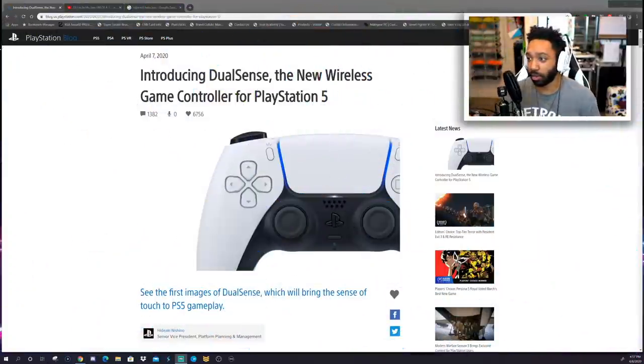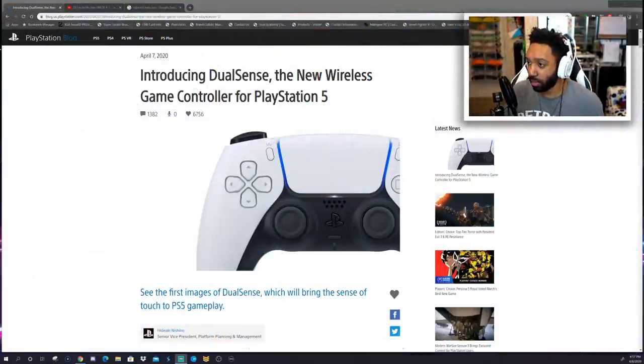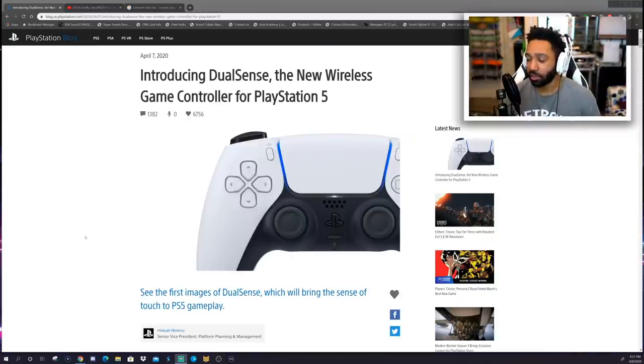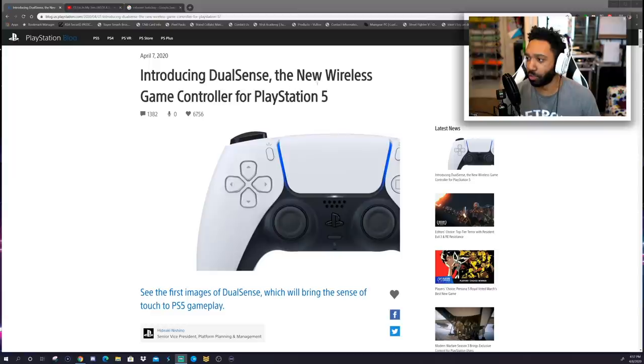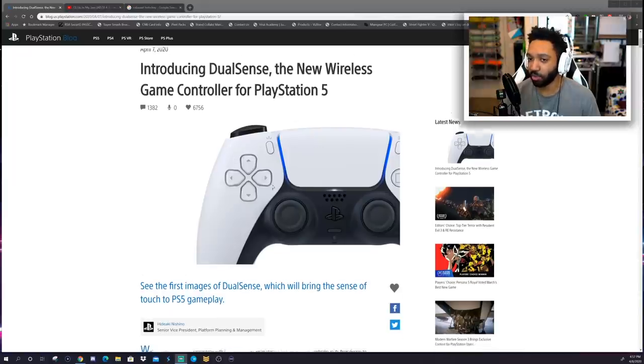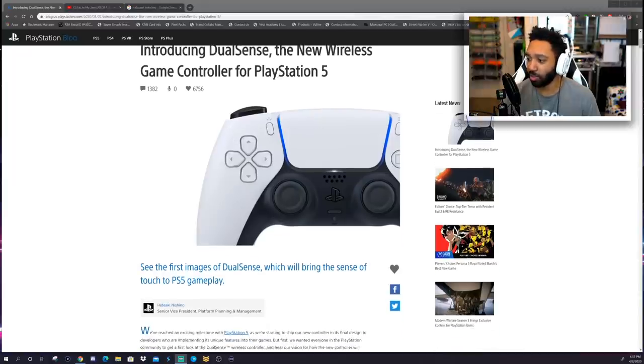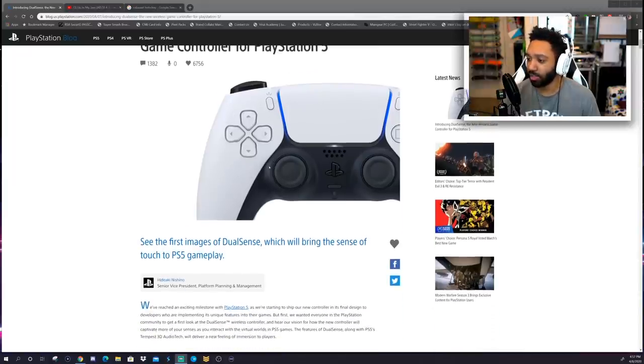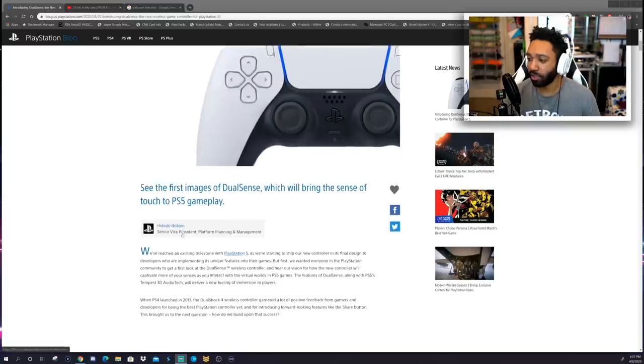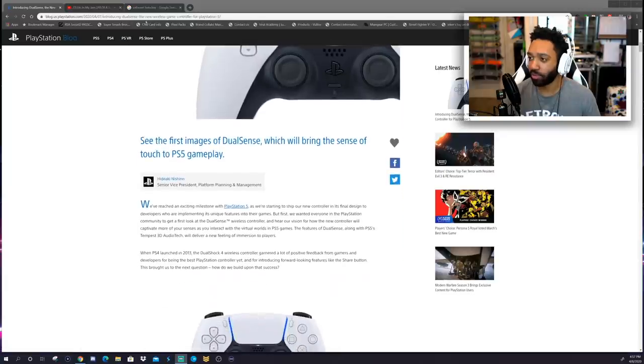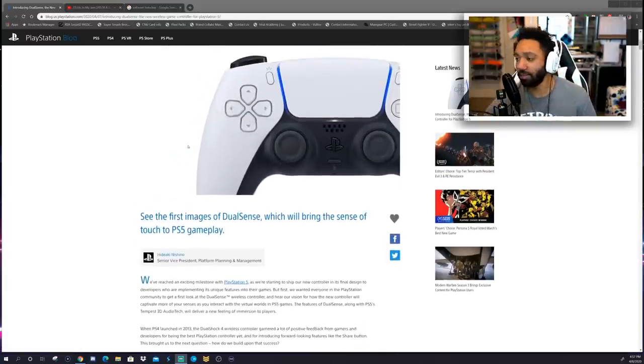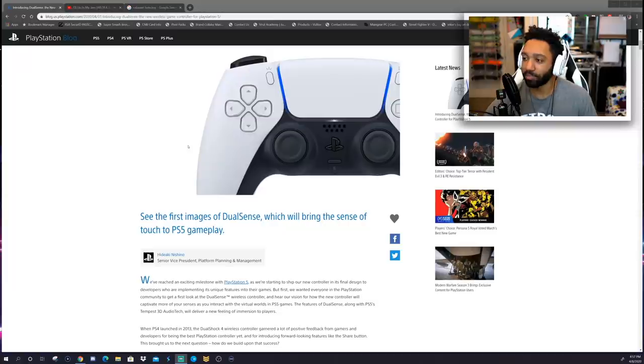Alright, so here we are on the PlayStation blog and this came out yesterday, introducing the DualSense, new wireless game controller for the PS5. Oh man, we've got photo images. See the first images of DualSense which will bring the sense of touch to the PlayStation 5's gameplay.